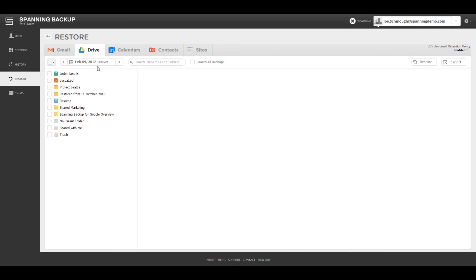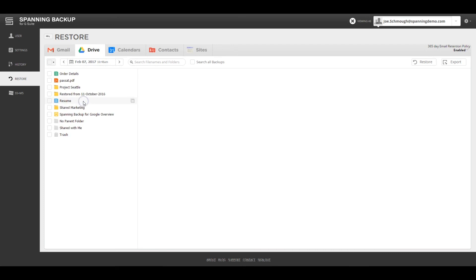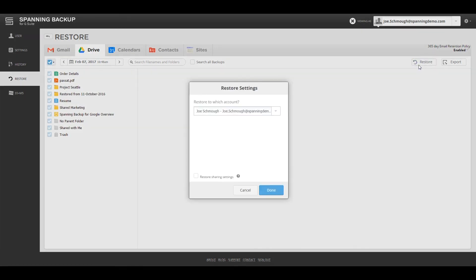the admin or end user can log into Spanning, navigate to the date prior to the time that the files were infected with malware, select all content, and hit restore. Spanning also provides an option to restore the sharing settings so that you do not have to manually put back the sharing settings for the files after they are restored.